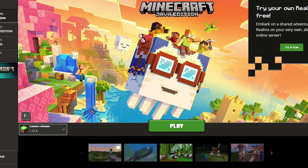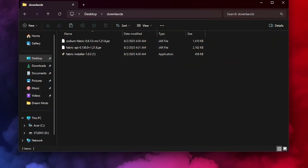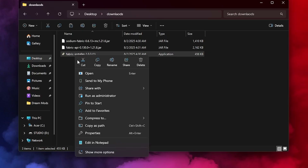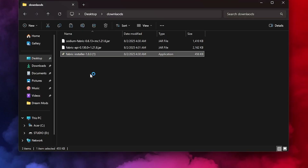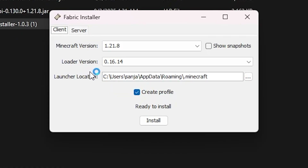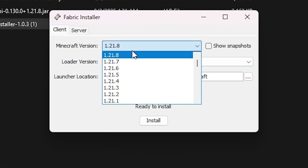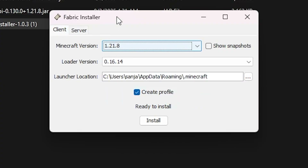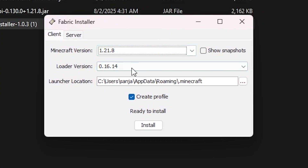Next thing we're going to do is close Minecraft from the desktop and open the Fabric installer. Note that I have already installed Fabric and Sodium, so I'm going to walk you through the steps. Here you're going to click on the Minecraft version — the latest version of course is 1.21.8 — and let the loader version be the same.